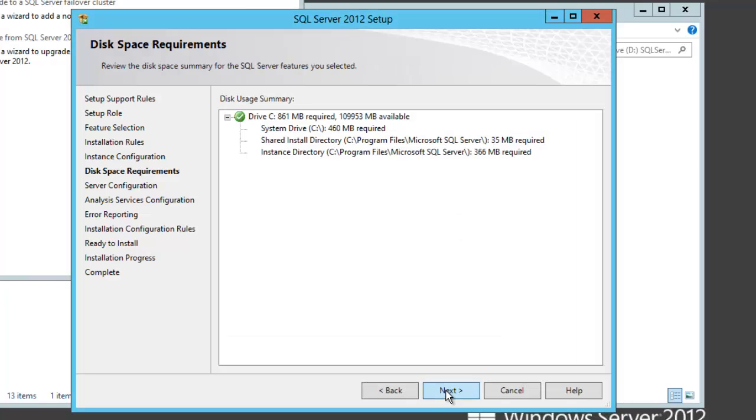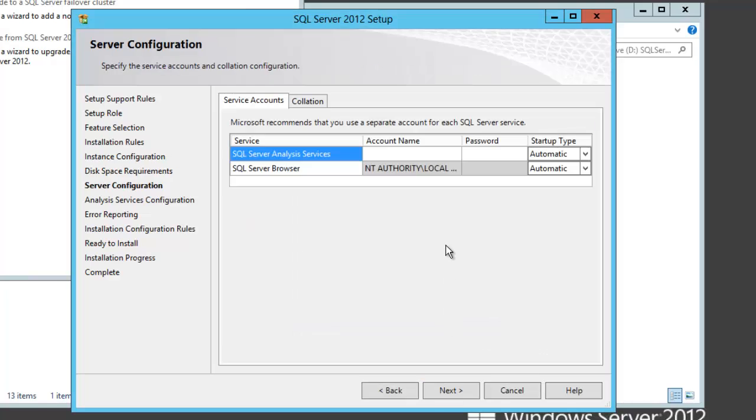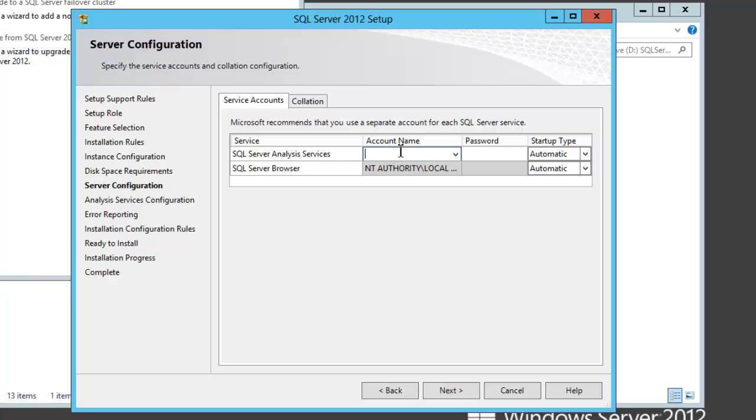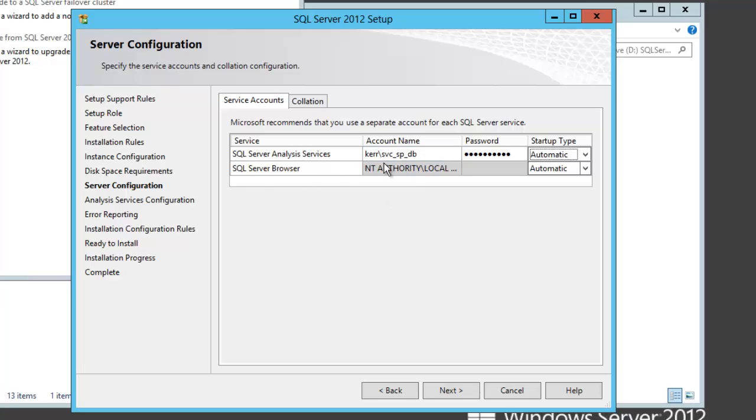That looks fine. Here's where I want to specify the user account that's going to run the analysis services instance. In this case, it's going to be my database account, not one of my SharePoint accounts. Browser is going to be installed with startup automatic, and I do want that.